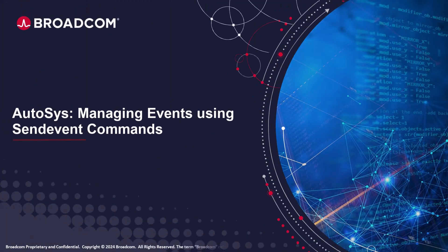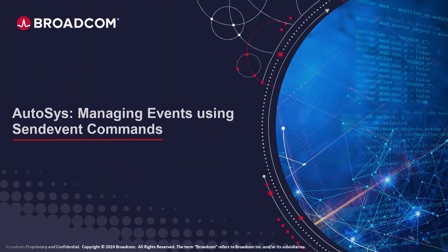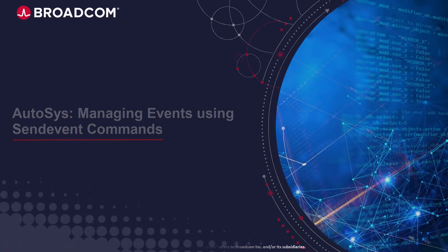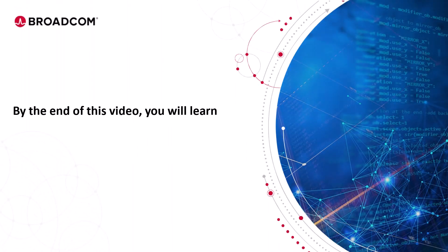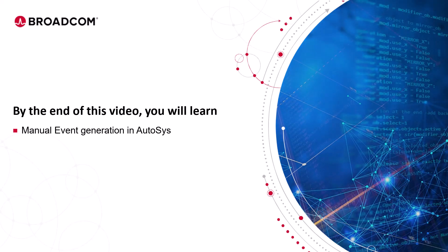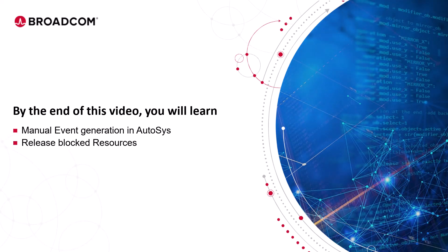Welcome to the Autosys training video. By the end of this video, you will learn about manual event generation in Autosys and how to release blocked resources.